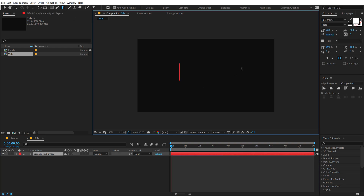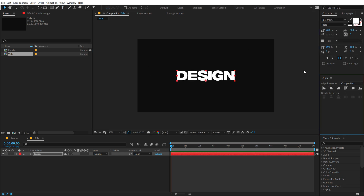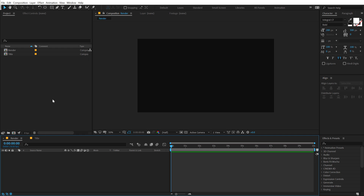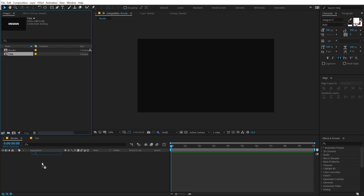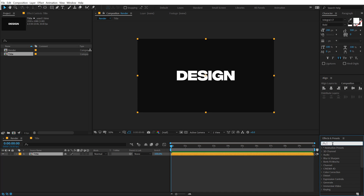For the font I am using Integral CF, one of my favorite fonts, and then we can type in any text that we want. I'll align this into the center. Then go back into the render composition and drag and drop the title composition into the render comp. And then let's use a very interesting effect called CC Mr. Mercury.